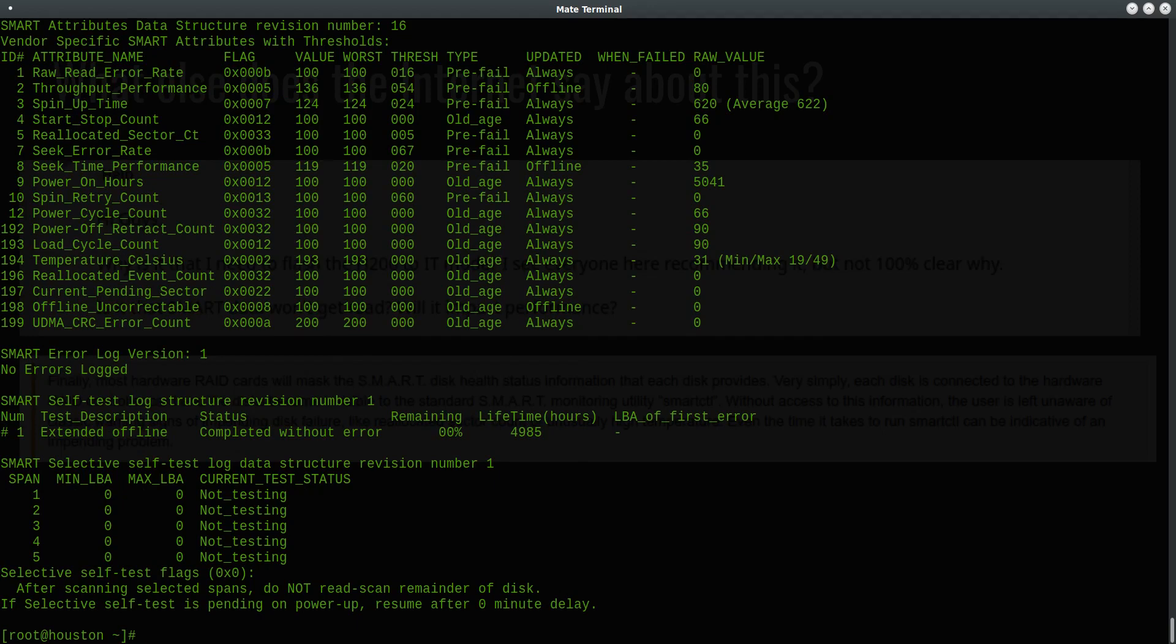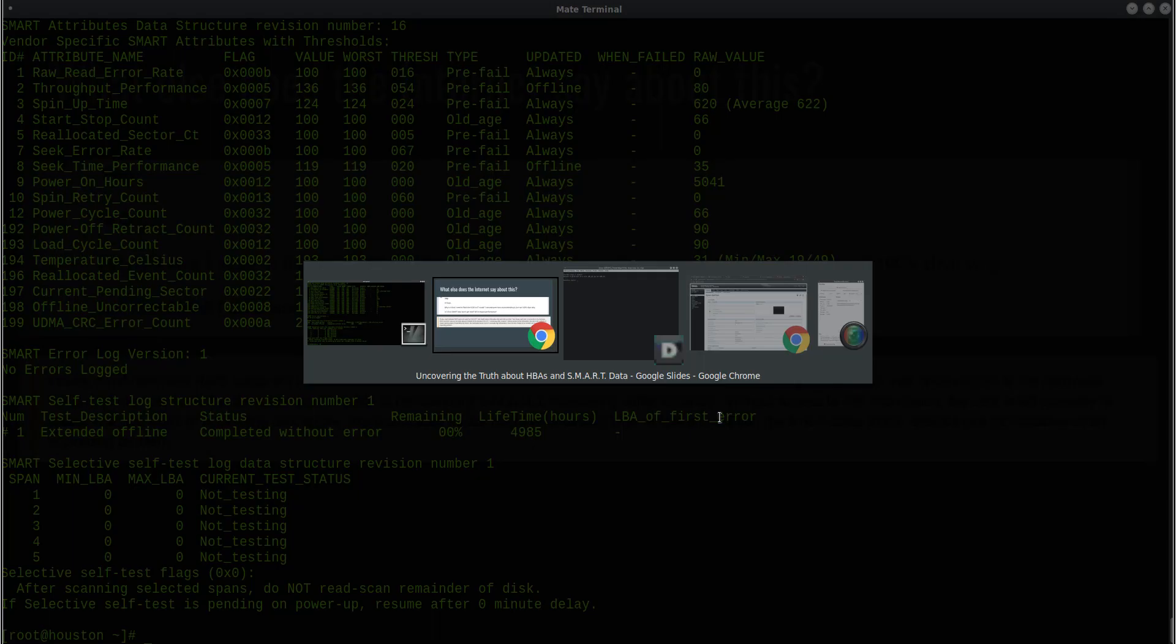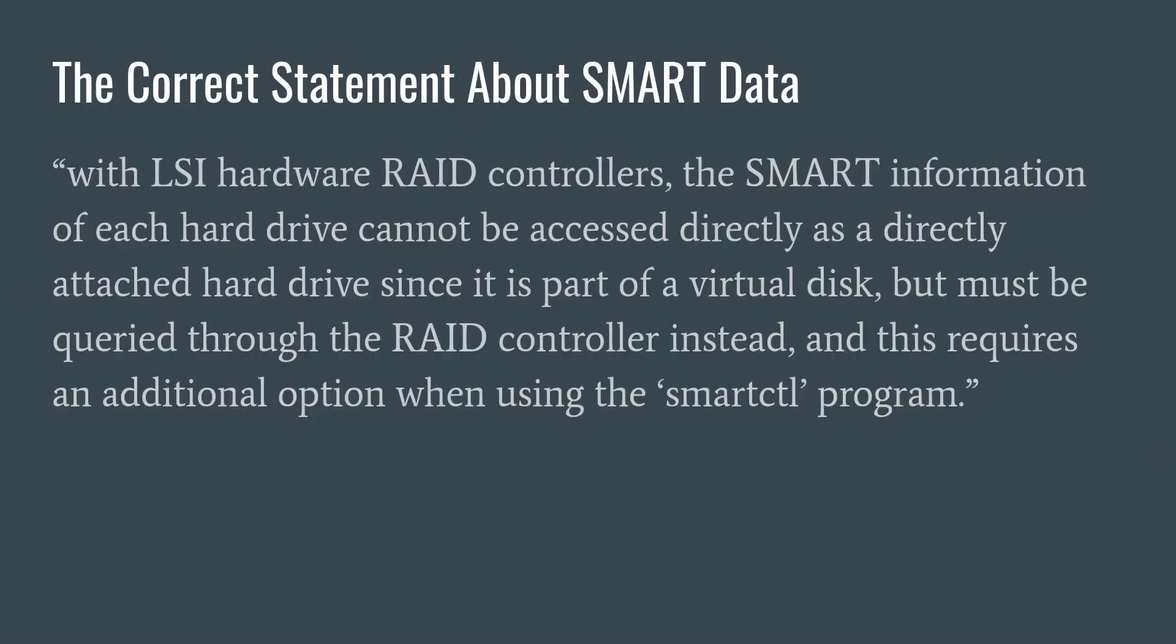So then the correct and accurate statement might be something like the following: with LSI hardware RAID controllers the smart information of each hard drive cannot be accessed directly as directly attached hard drives since it is part of a virtual disk, but must be queried through the RAID controller instead and this requires an additional option when using the smartctl program. Now that we're getting closer to the truth, unfortunately this isn't the end of the video. The issue with accessing smart data is a little bit more nuanced and so far I've only shown you how to do it in Linux.